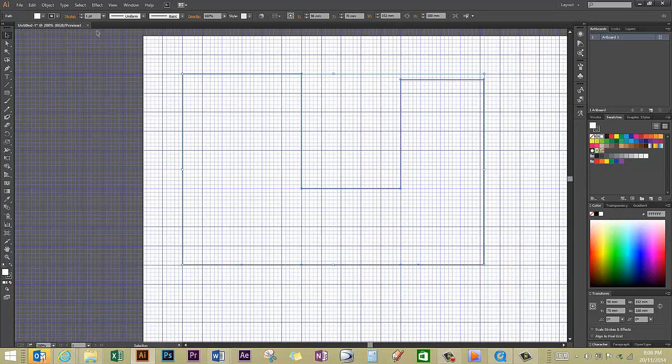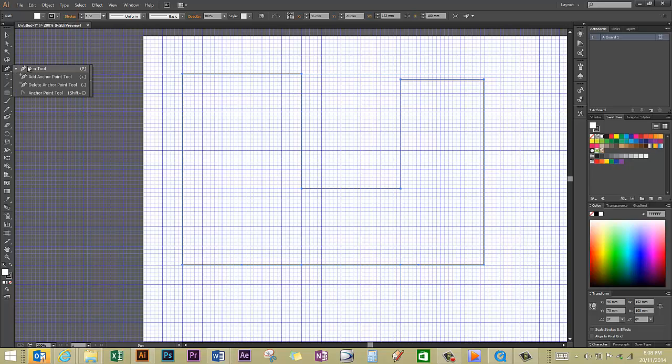So on the pen tool by clicking hold there's a few options and you would have used the pen tool in your Illustrator tutorials in year 8.